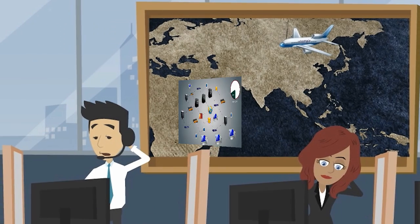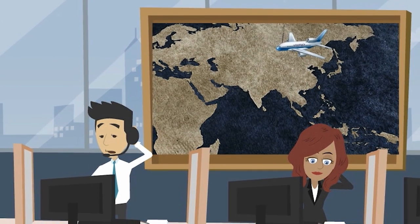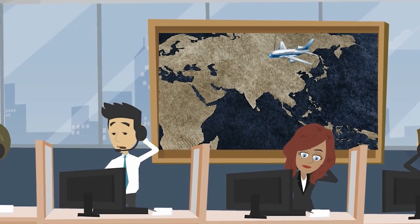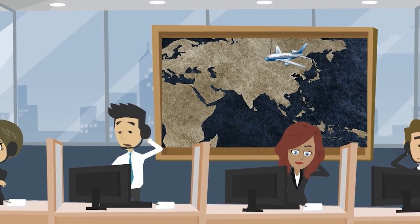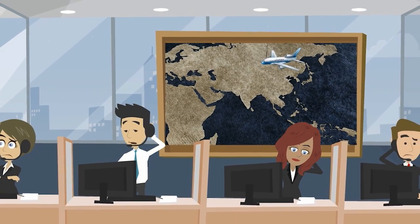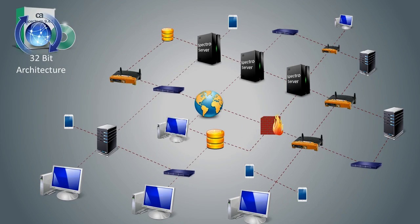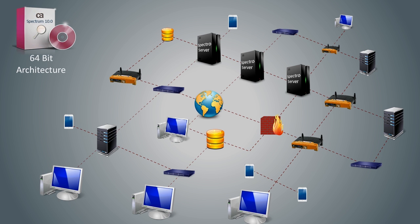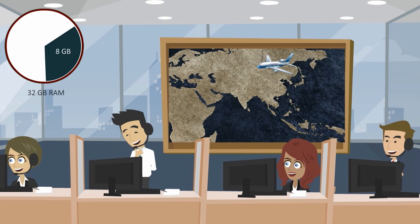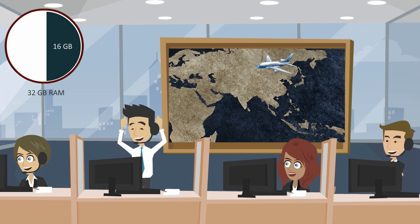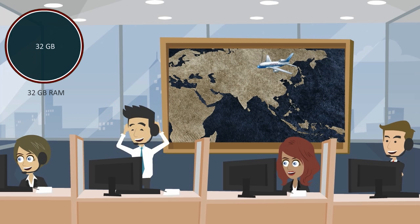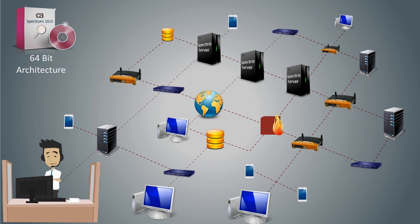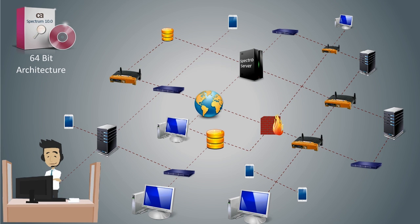This meant that for performance considerations, you had to create multiple Spectra servers that were hosted on separate physical and virtual hosts. Spectrum 10 will be able to leverage 64-bit address space. This allows the Spectra server to consume the relevant amount of RAM and hence improves performance. Now, Dave can model all the devices in the Vunaire infrastructure on a single Spectra server.